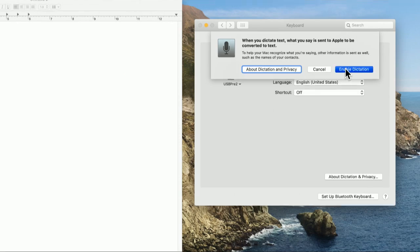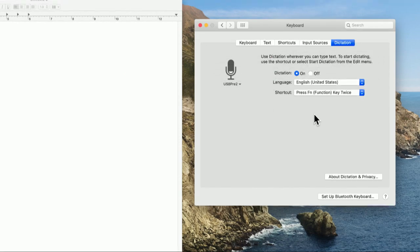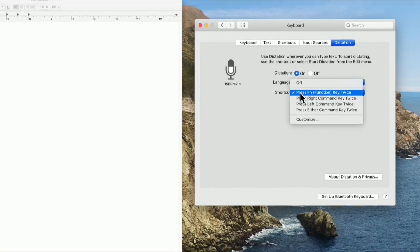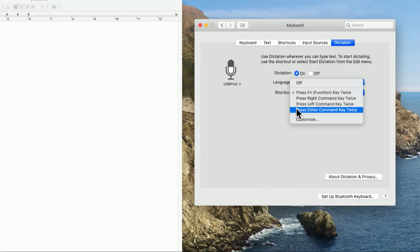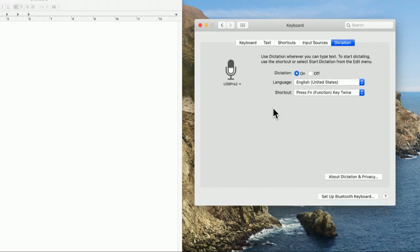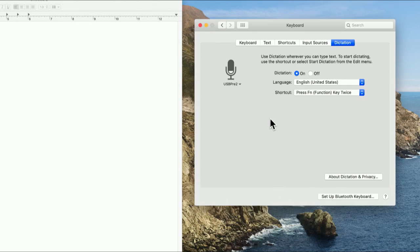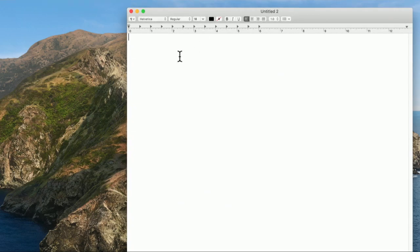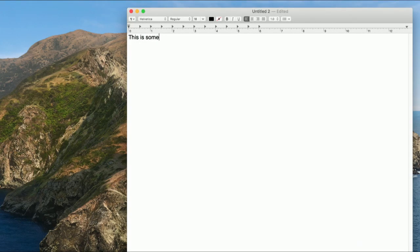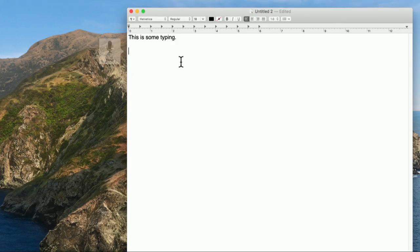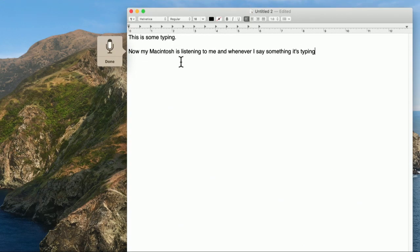I'm going to turn it on. And when I enable it, by the way, there's a whole privacy thing here. I will be able to use a special command to dictate. The default is to press the function key twice. You can use any keystroke you want — press the right command key, left command key, either key, whatever you want. But I think leaving it as the function key makes sense, since that way if I'm using a different Mac, it'll still be that. So now I've turned it on, and I'm going to go over here to TextEdit and show you how it works. I can type... okay, you can see why I don't want to type. I'll press the function key twice, and now my Macintosh is listening to me. And whenever I say something, it's typing.